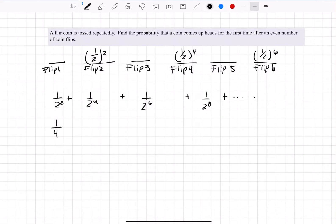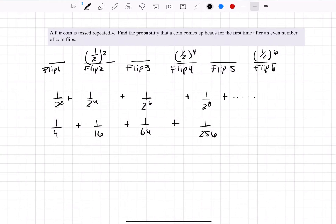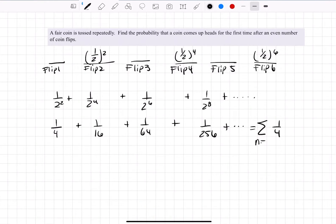Let's rewrite this as one-fourth plus one over sixteen plus one over sixty-four plus one over two-fifty-six. What do all these have in common? They all have a one-fourth in common. So let's factor that out — factor out one-fourth and we're going to add these up starting at n equals one to infinity.